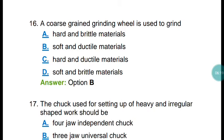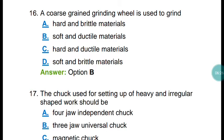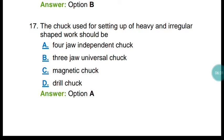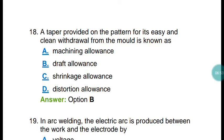Question number sixteen: a coarse grain grinding wheel is used to grind soft and ductile material. The correct answer is option B. Question number seventeen: the chuck used for setting up heavy and irregular shaped work pieces should be the four-jaw independent chuck. The correct answer is option A.